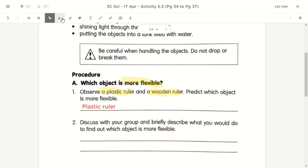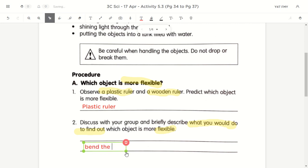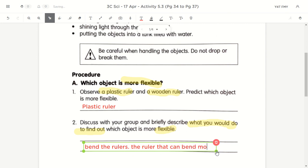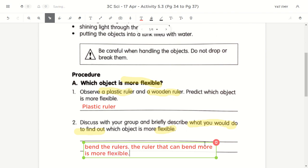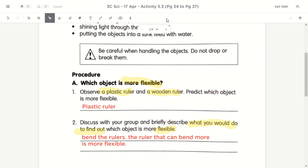How do we find out whether something is more flexible or not? All I need to do is to bend it — just bend the rulers. By bending the rulers, I can see which one is more flexible and which one is less flexible. The one that can bend more is more flexible; the one that can bend less is less flexible. The ruler that can bend more is more flexible.